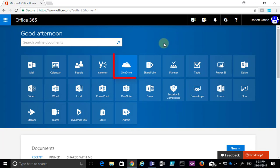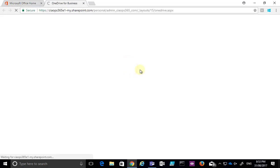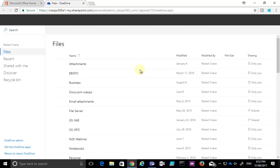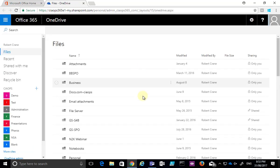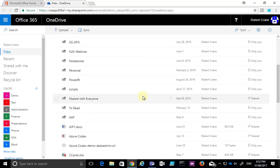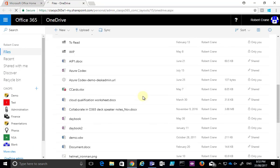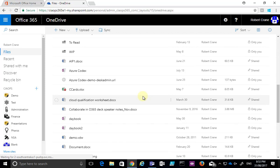So what we need to do is navigate to our OneDrive for Business. We can do that via the tile on the home page of Office 365 here. This will open my individual OneDrive for Business with a list of files and folders.